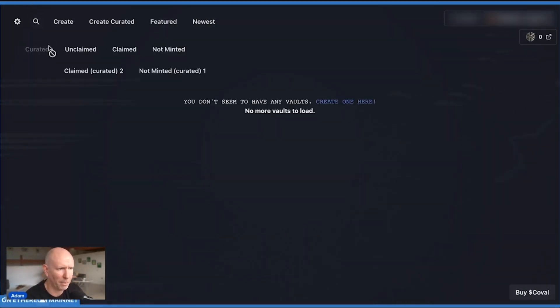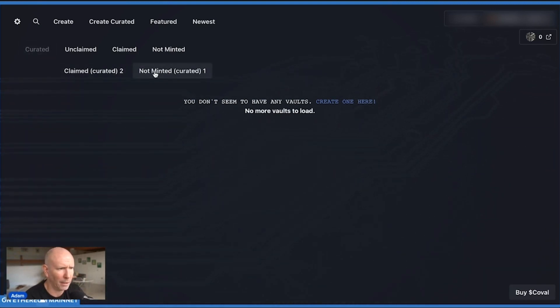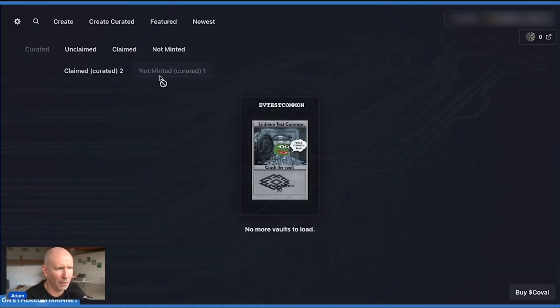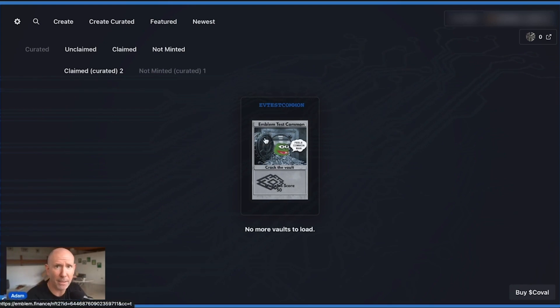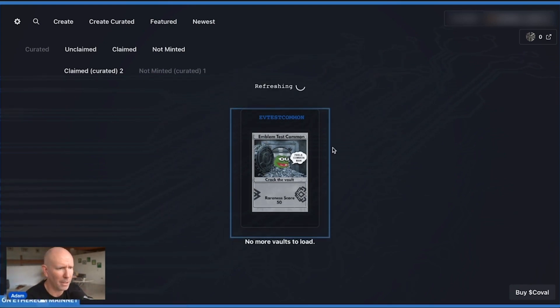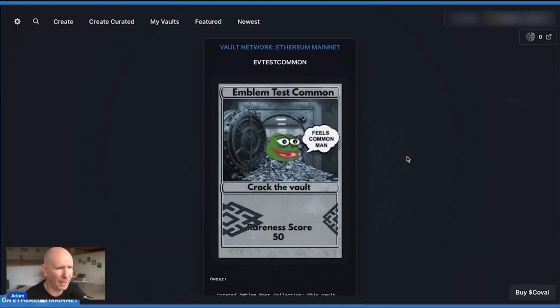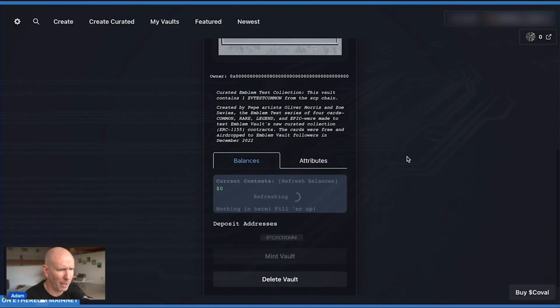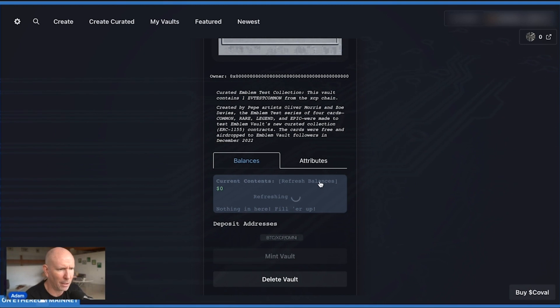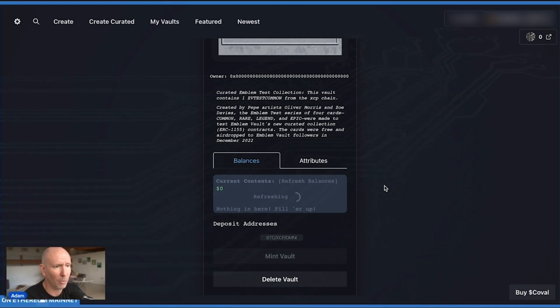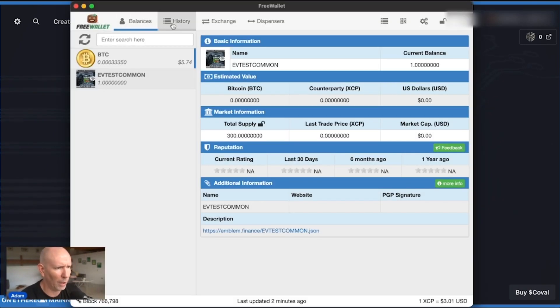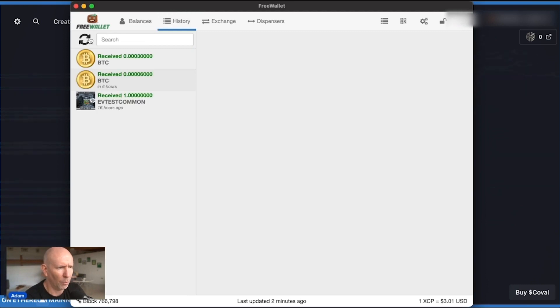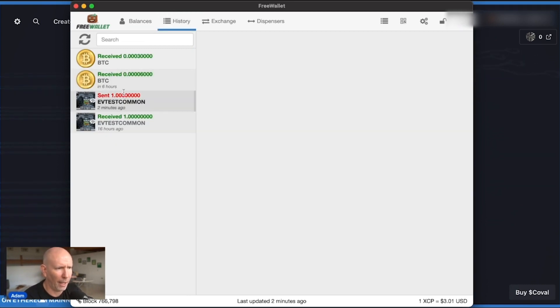What you can do is you can always refresh the page. You can actually go back and click on my vaults and look at the non-minted vaults and reopen it again. Still spinning there. I can click the Refresh Balances tab. That'll help. I can also go back to my free wallet, refresh that page, and look at the sent items.